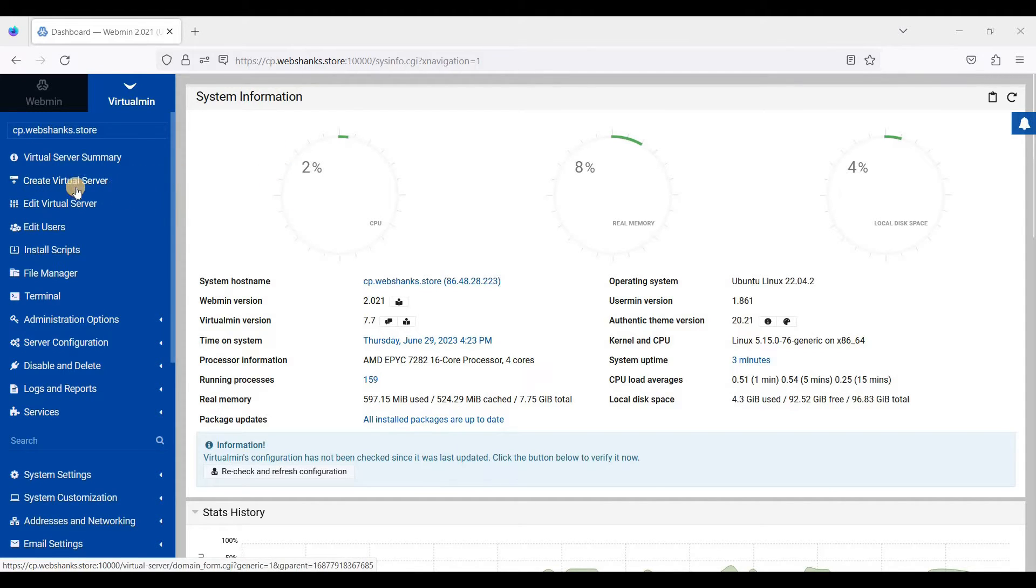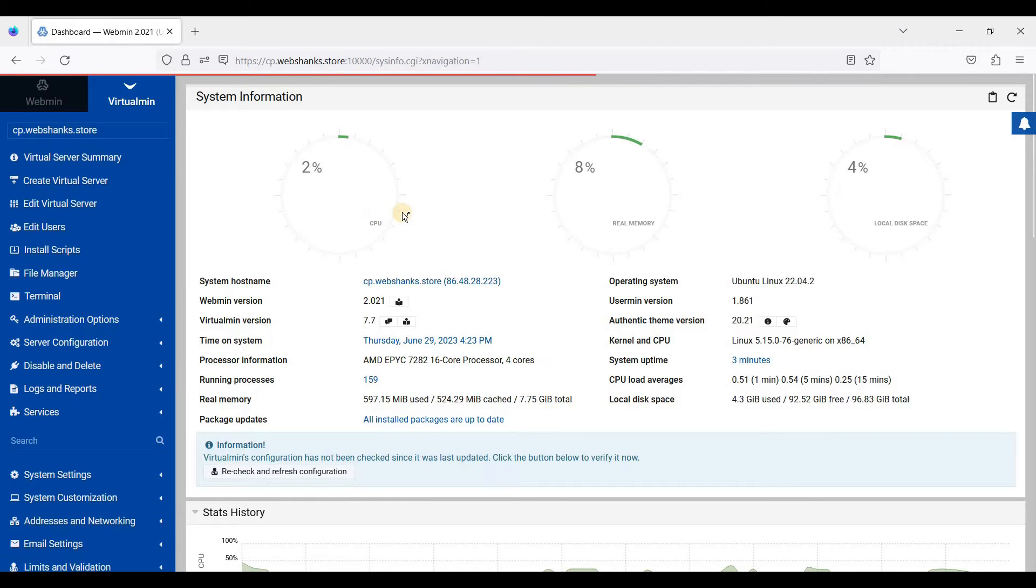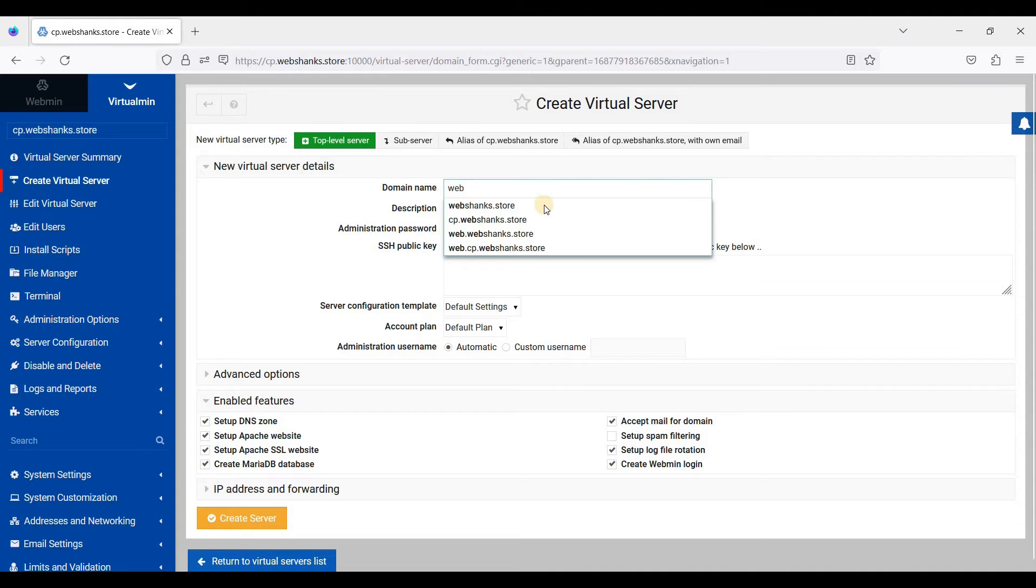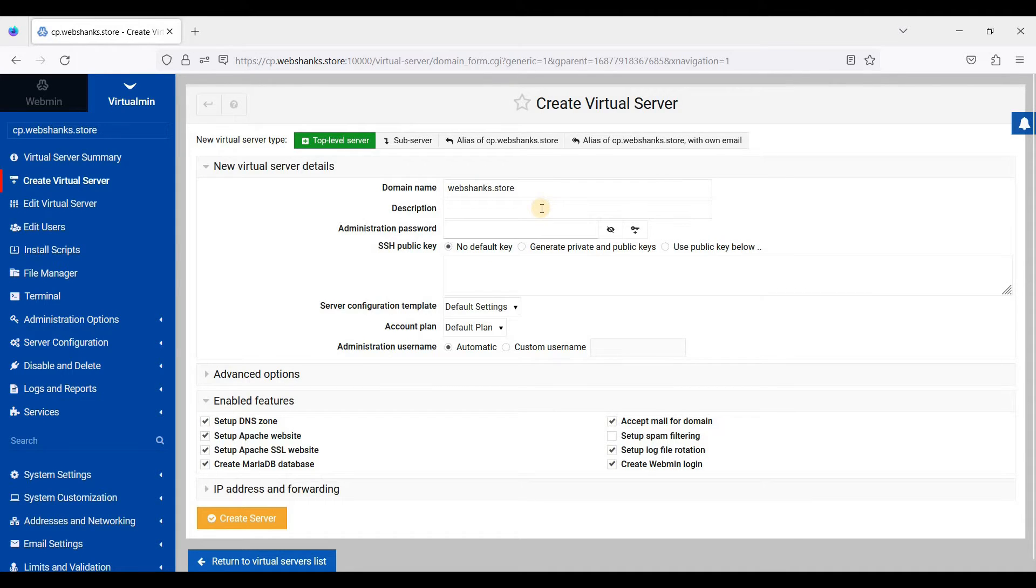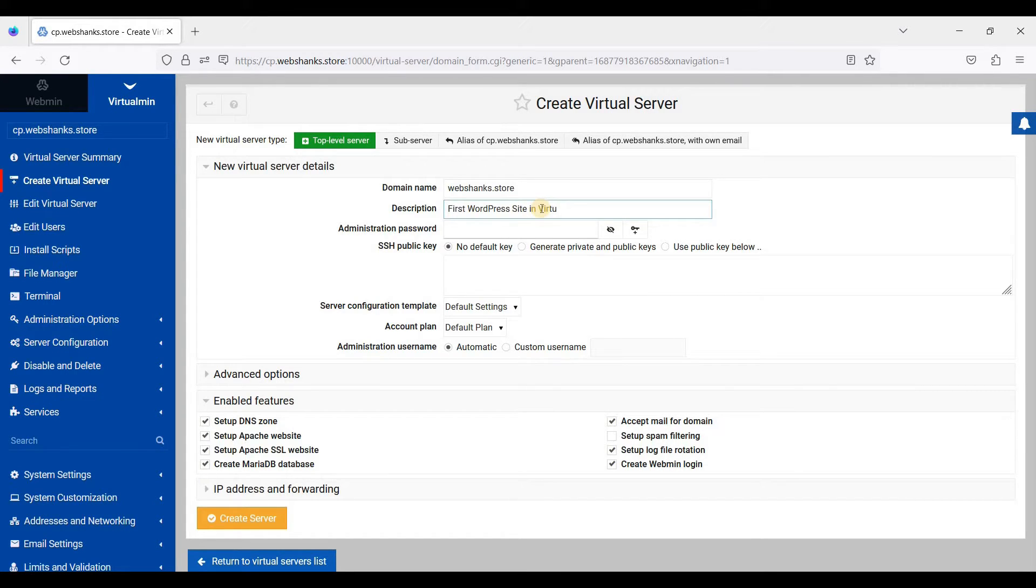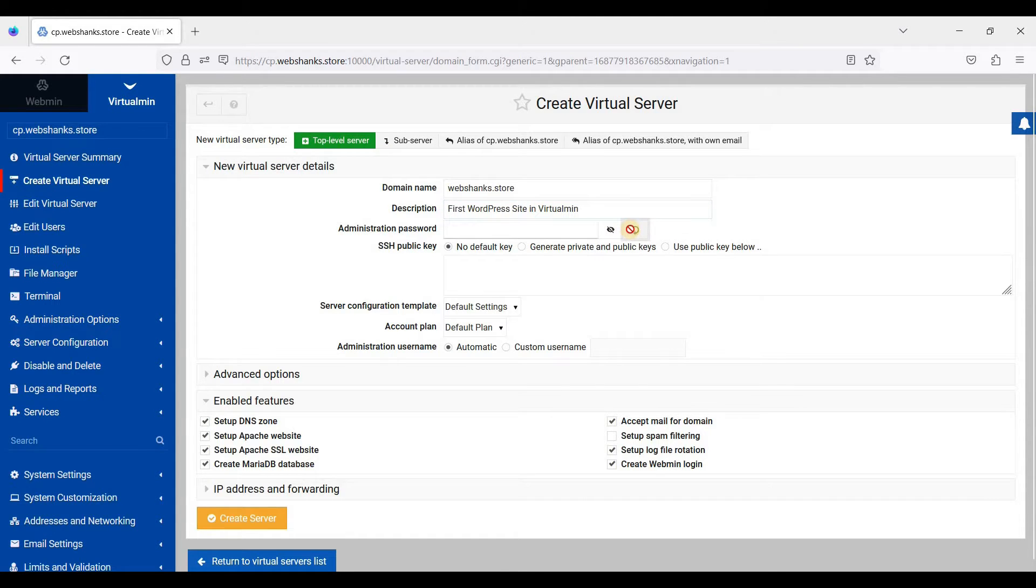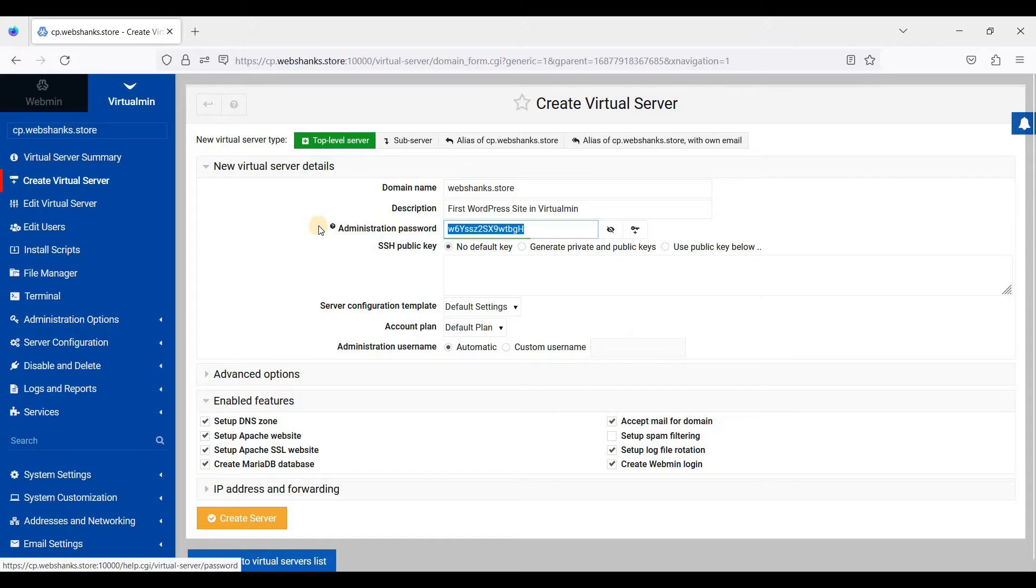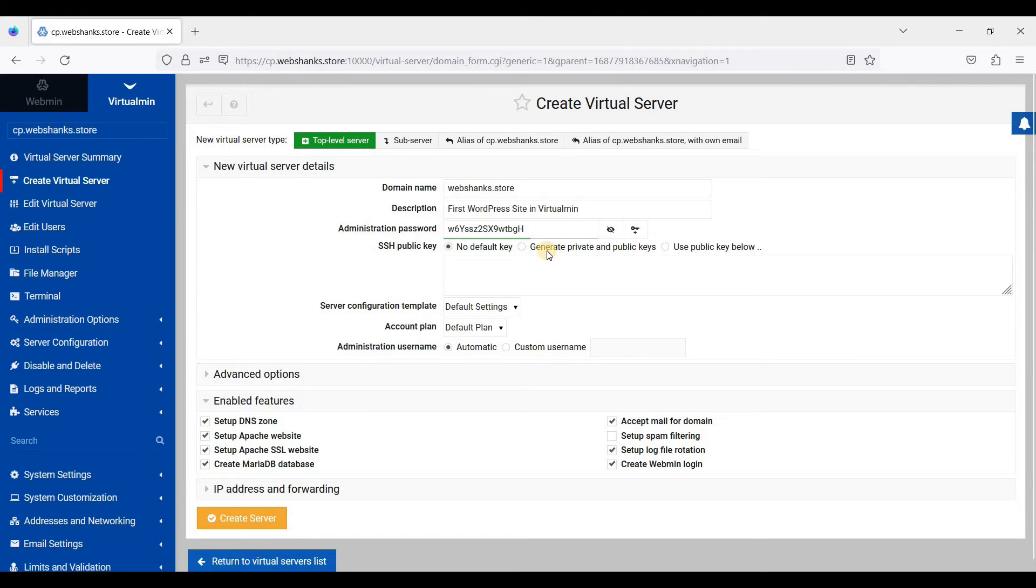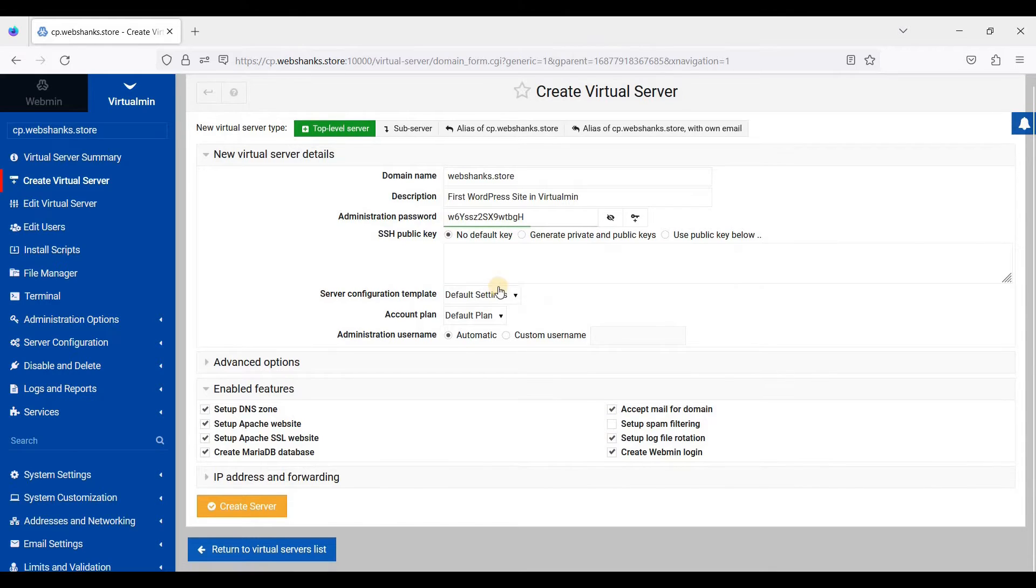So let's create a virtual server. I'll be using this. First, I'll just generate a password for this, copy this one and paste it here. Next, I'll just generate. You can generate this one, but I'm not using this for this tutorial.